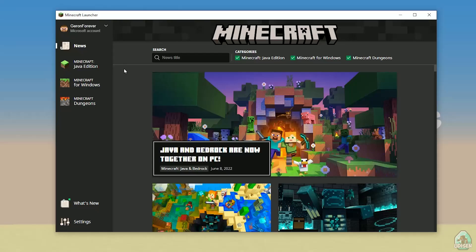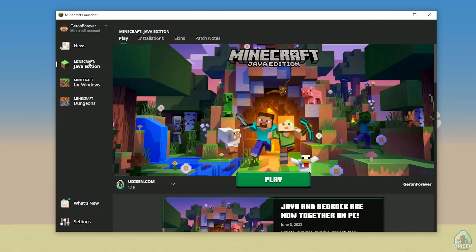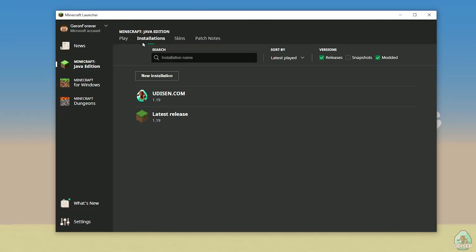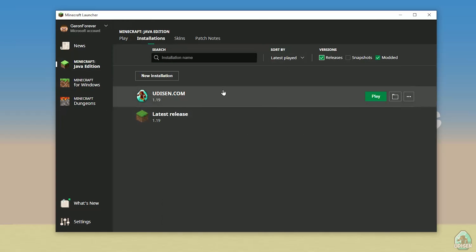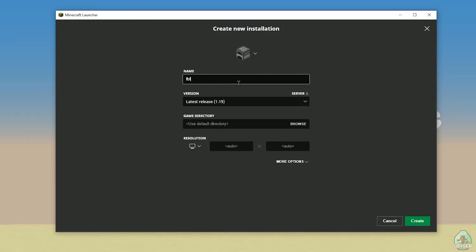Let's get started. As usual, step number one: open your Minecraft Launcher and login here. Use your login from mojang.com or microsoft.com. After that, go to Minecraft Java Edition installations, activate releases, and find udison.com. If you don't have this installation, press new installation and type udison.com.